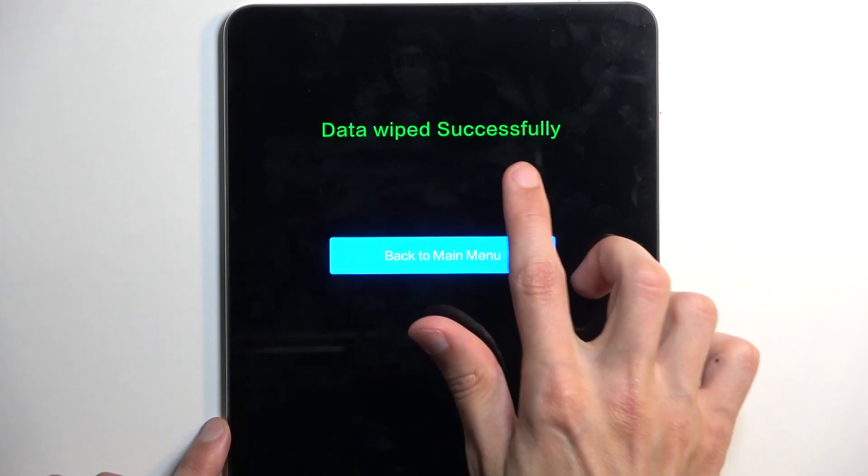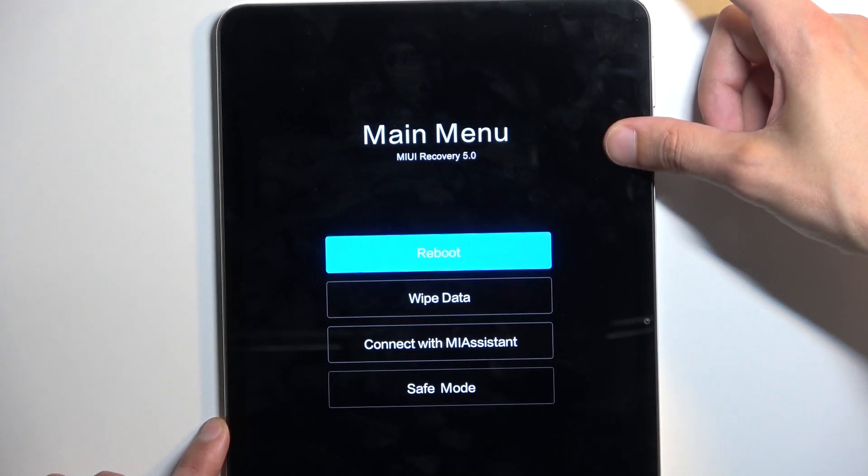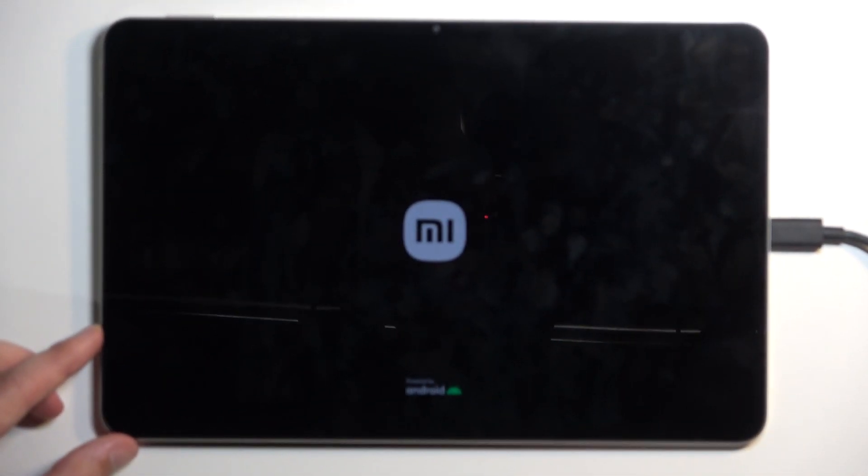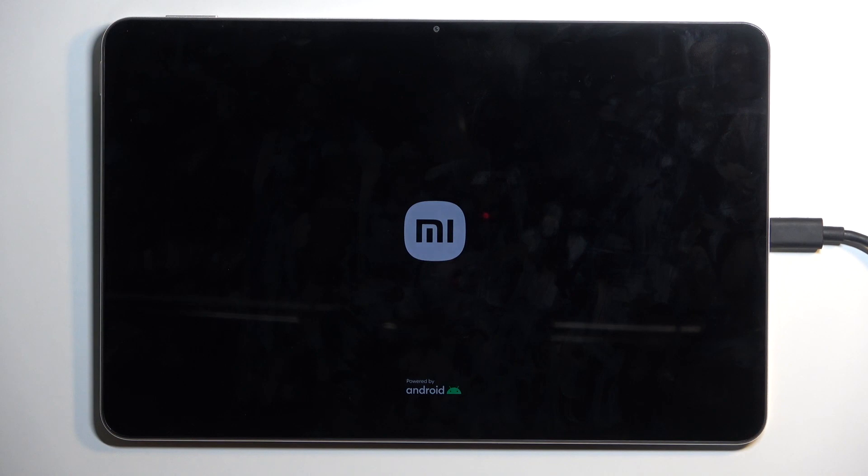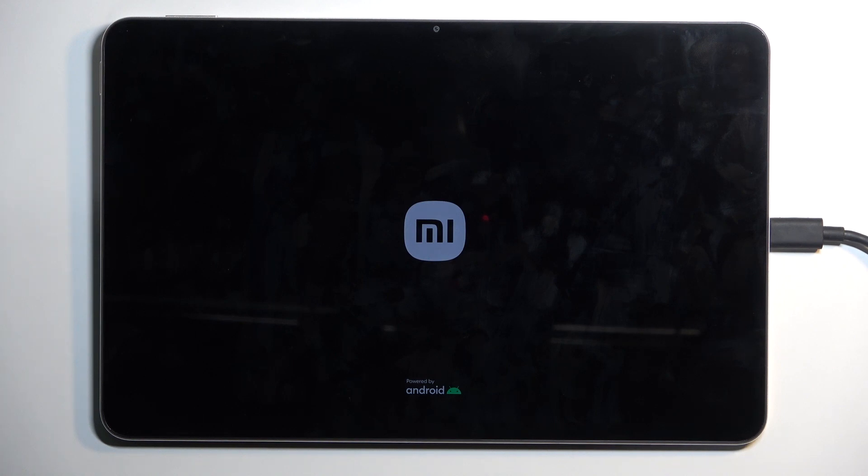There we go, data wipe successful. We're going to press power button once more and this will now reboot the device and continue the resetting in the background. Because it is continuing the reset it will take a little bit longer to boot back up which is completely normal. Just give it a minute or two to finish up and once that's done we should be presented with Android setup screen. I'll be back once that is visible on my device.